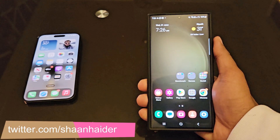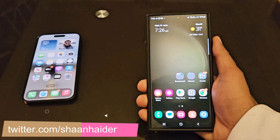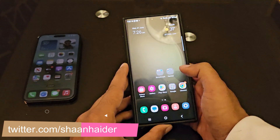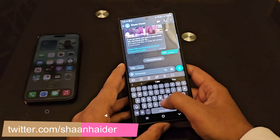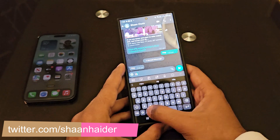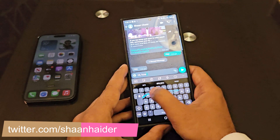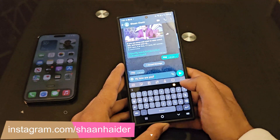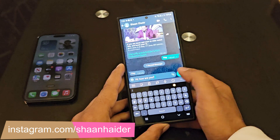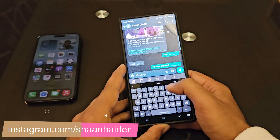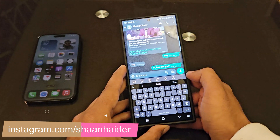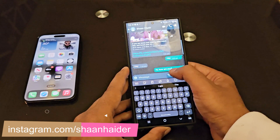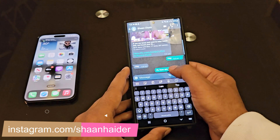The method to edit a sent message on WhatsApp is exactly the same on both Android and iPhone. Let's say you just sent a message to someone and now you would like to make any changes to it — all you have to do is press and hold on the sent message.